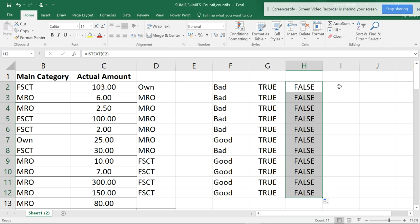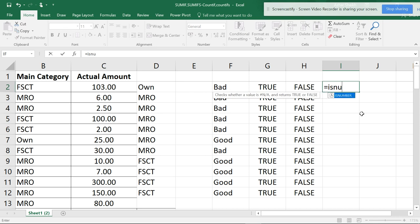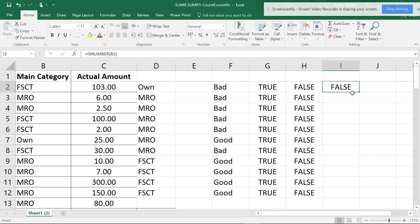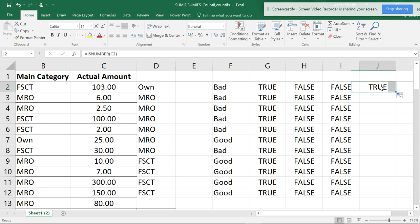Now let me show you ISNUMBER. Type ISNUMBER and double-click. Select this value and close the parenthesis - it gives false because this is text, not a number. Pull this down and you get the answer. You can also do this for the C column by pulling the cursor. It selects C2, which contains text, so it shows as text - meaning ISNUMBER returns false.